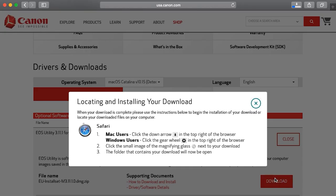A new window will appear with instructions on locating and installing your download. Review the information and then click the X icon to close the window and begin the file download. Please note, the instructions on this window may differ depending on the browser you're using.